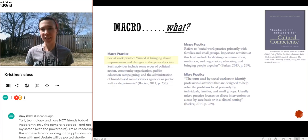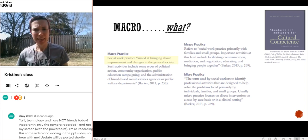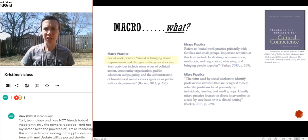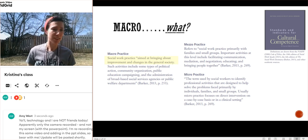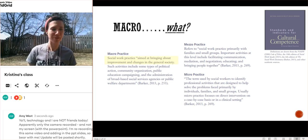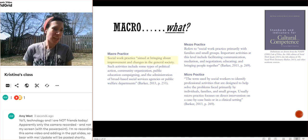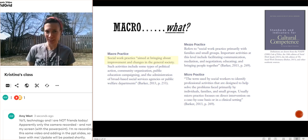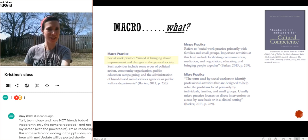Here's another definition from the NASW Code of Ethics from 2018, which also pulls from the 2015 edition of Social Work Speaks. Our profession — NASW — identifies macro practice as social work practice aimed at bringing about improvements and changes in the general society, and talks about different types of ways we might do this. Again, really vague. How do we bring about improvement and change? Even on a micro level, how do we bring about improvement and change in someone's life? Easier to say than to do.